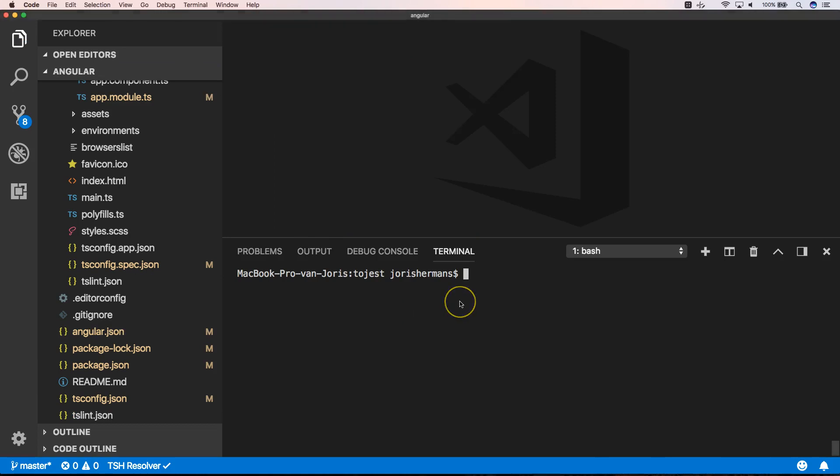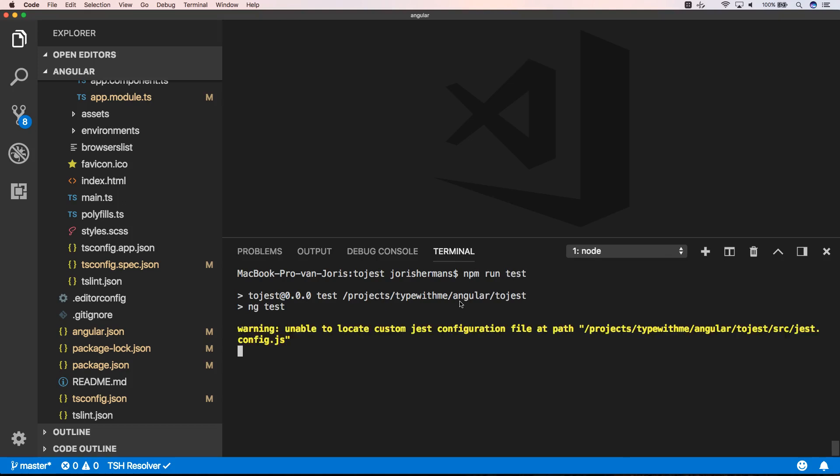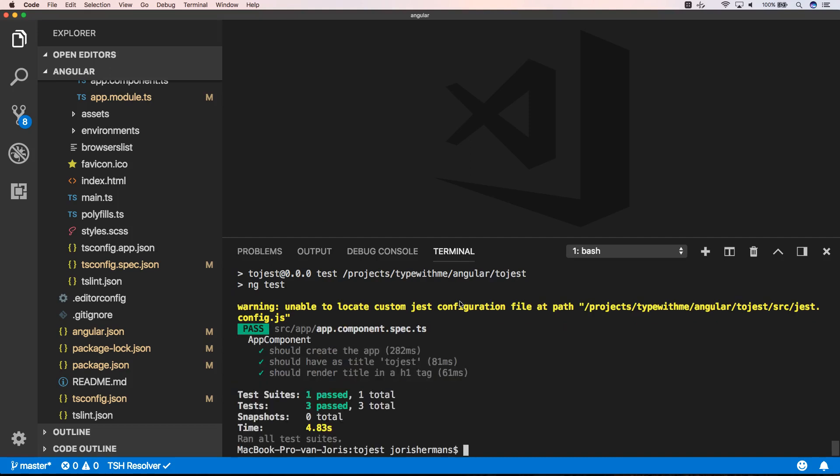When you now do npm run tests, you will see that our tests are running within Jest. Three tests of app components.